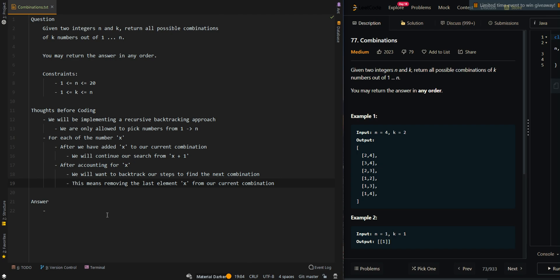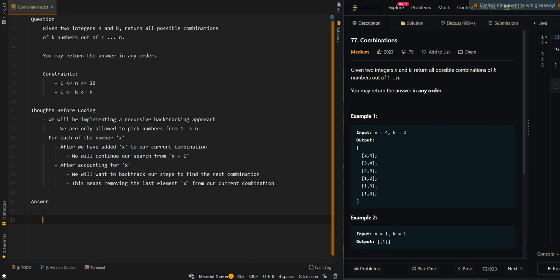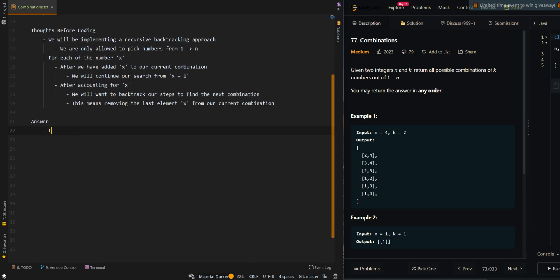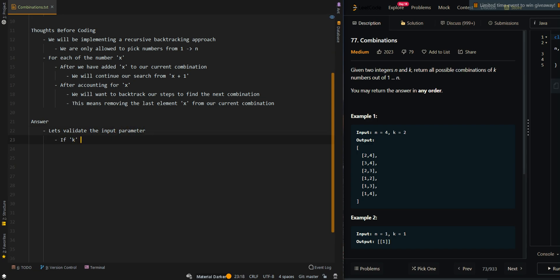Let's go over the pseudocode. First, let's validate the input parameter. If k is greater than n, this means we cannot create any combination, because each combination requires more elements than the number of elements available. So we're going to return an empty list.